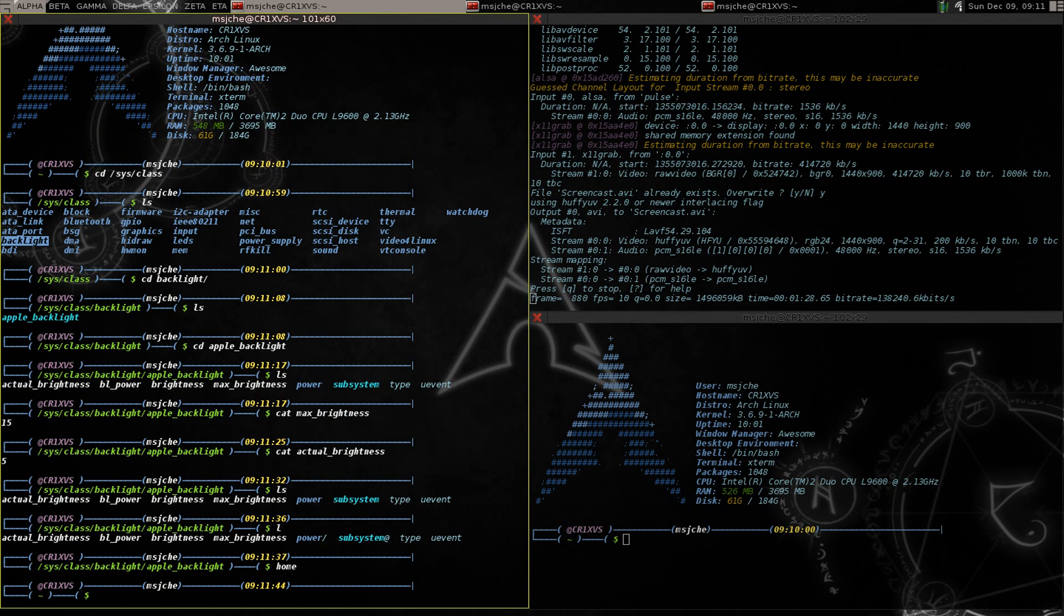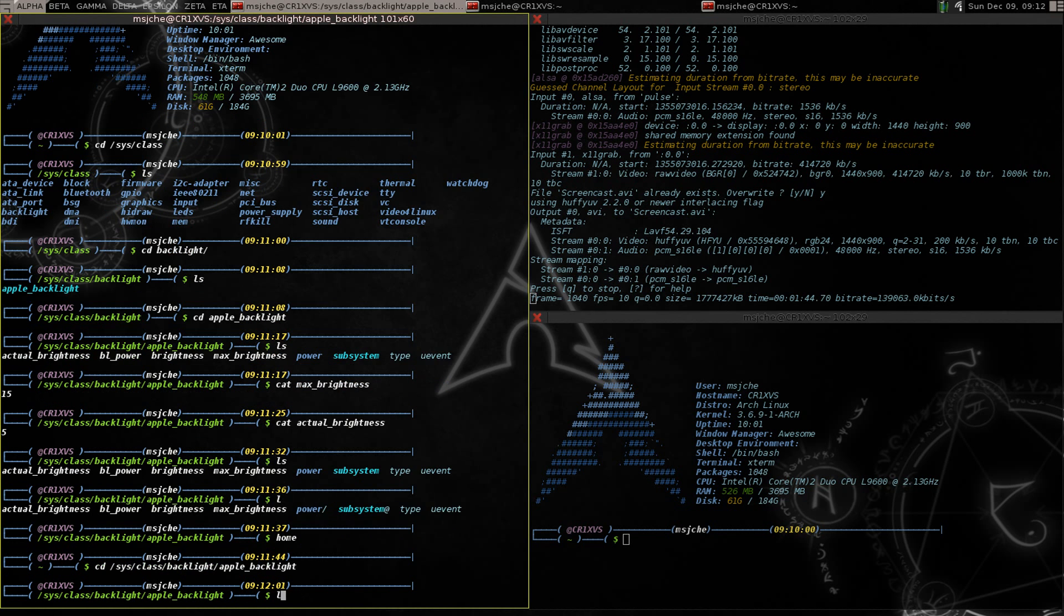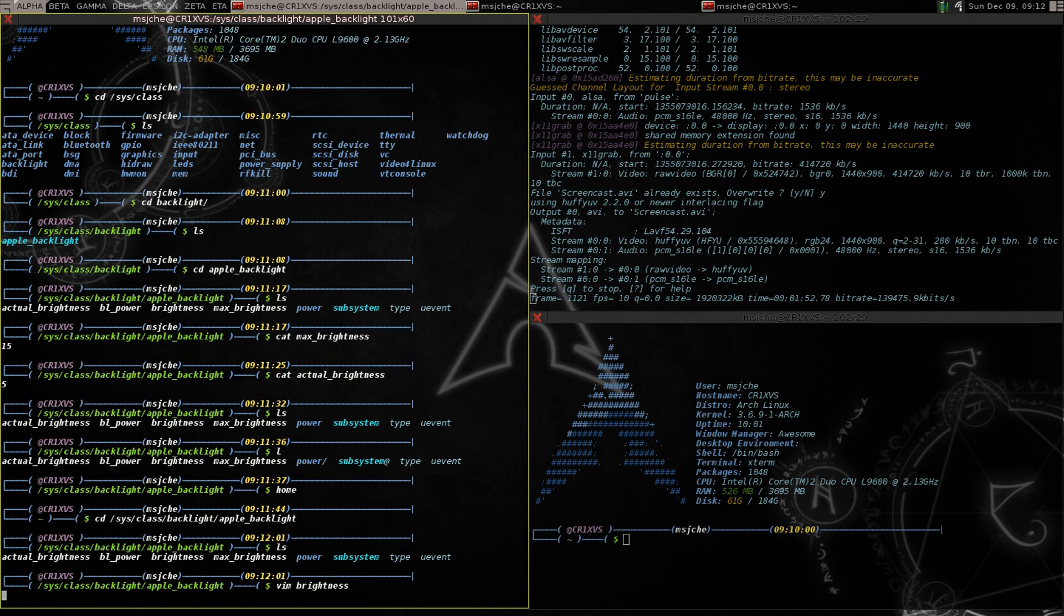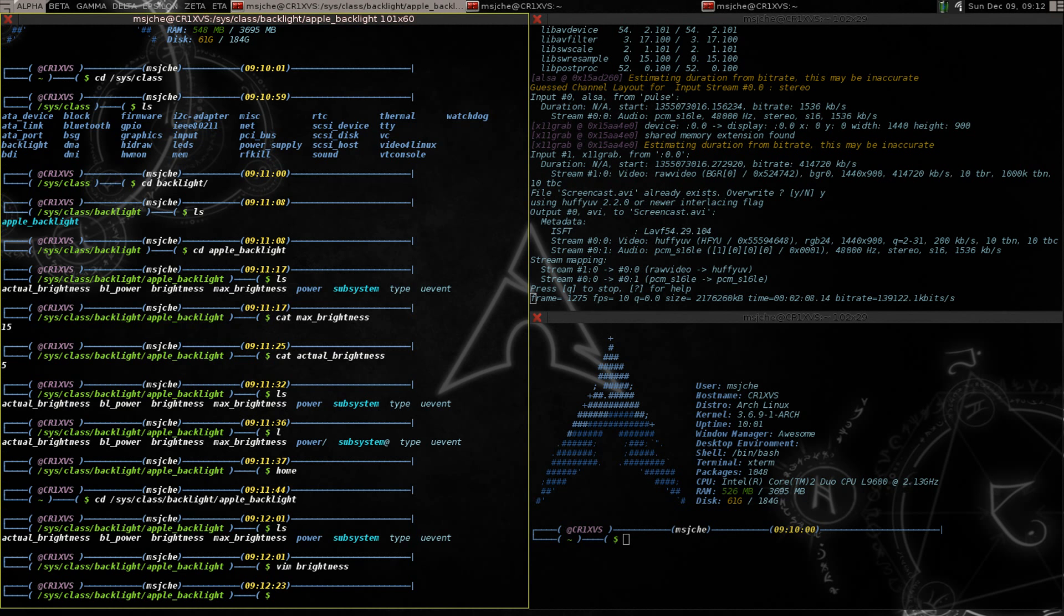So I'm going to go ahead and go back to home and we're going to write a new program. Basically if you wanted to change this, let me go back there real quick, sys class backlight Apple backlight. So if you wanted to actually change it you need to go to brightness and you need to have something rewrite this number in here. You're not going to be able to do it, it doesn't sync well to actually open it as a text editor and change it.